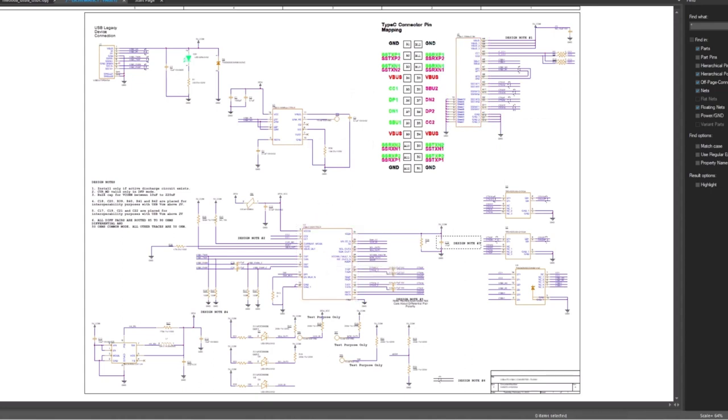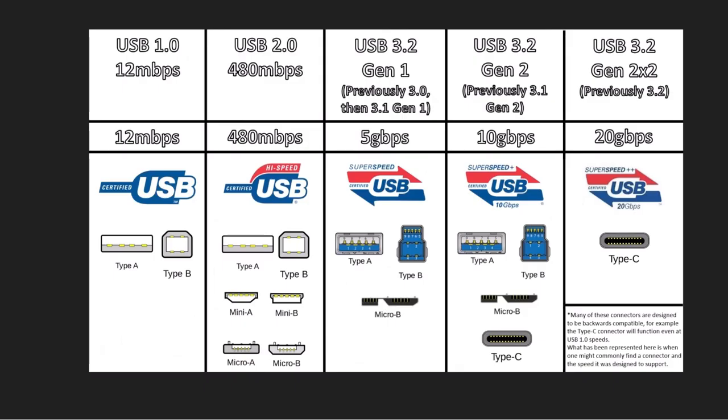This video uses ORCAD, and you can get a free trial in the description below. All right, so before I get into the layout, I just want to cover what is the USB-3 protocol, and why is it high speed, what's so special about it.